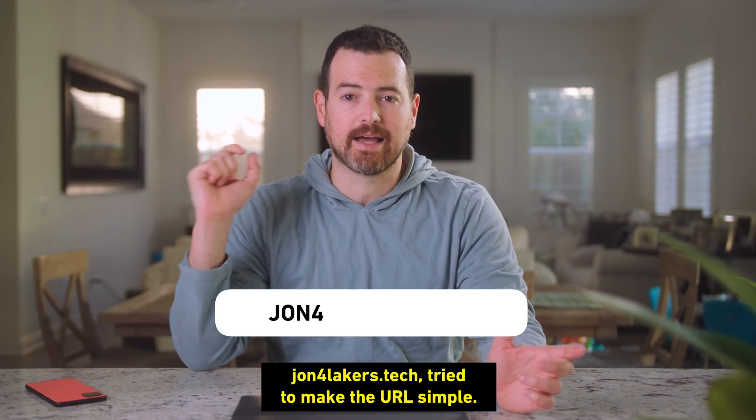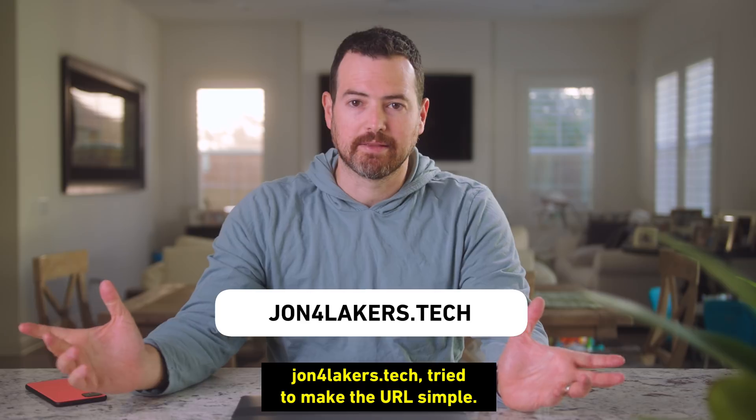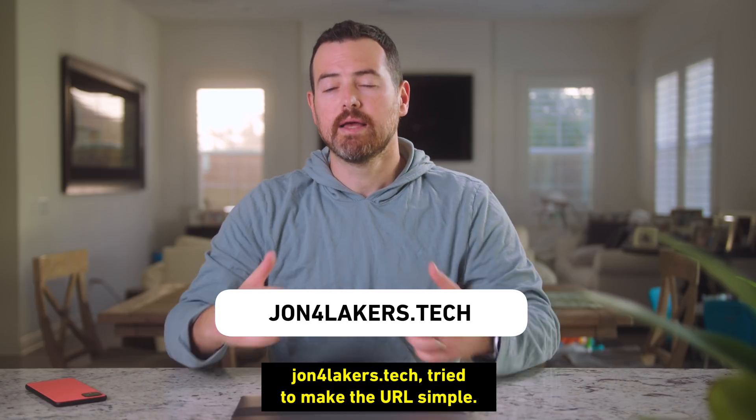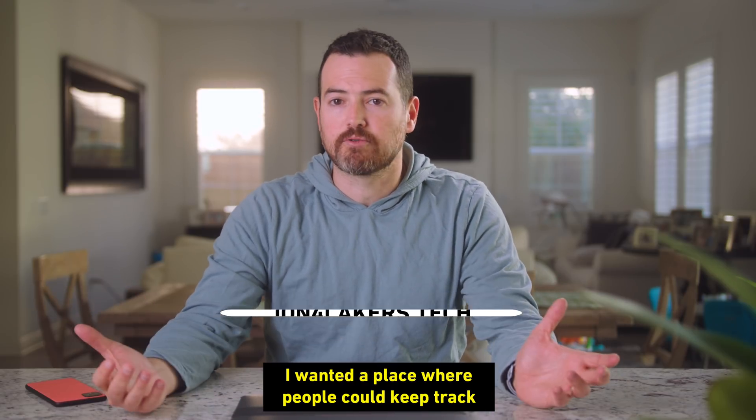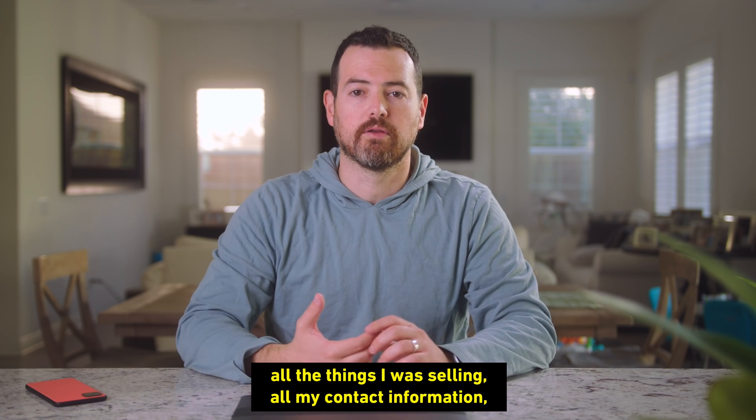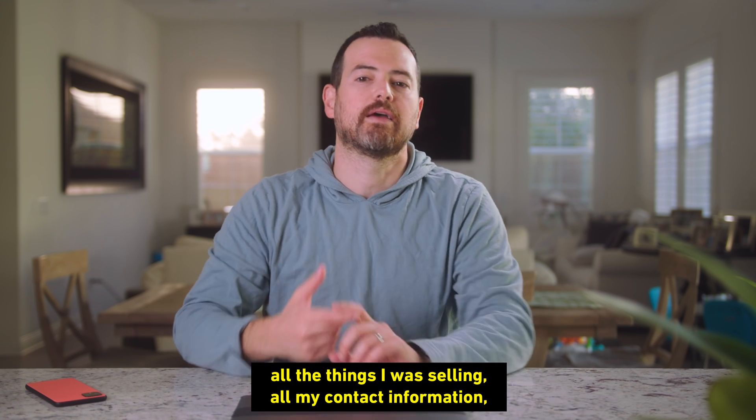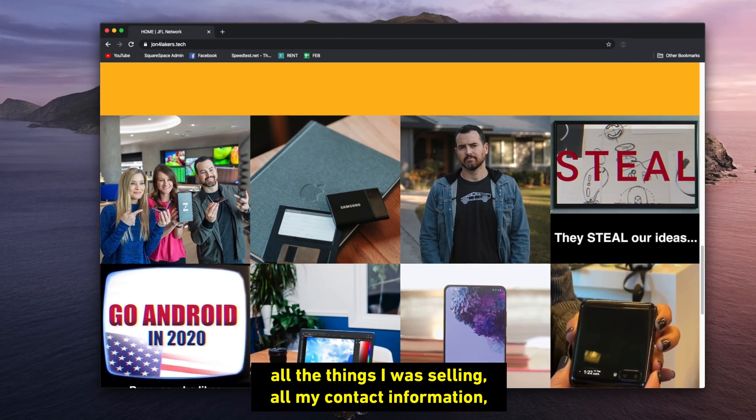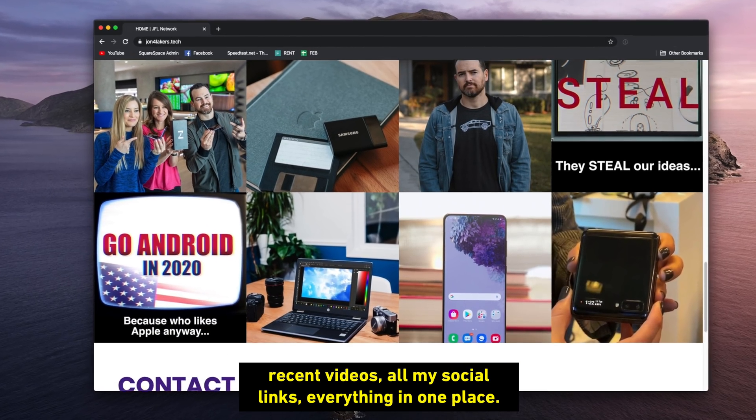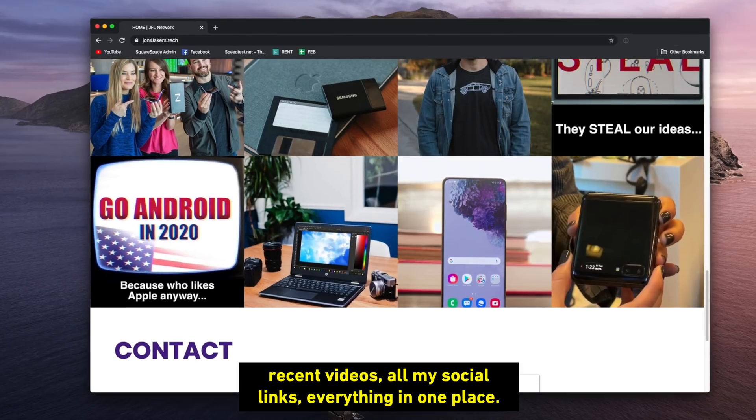John4Lakers.tech, tried to make the URL simple. I wanted a place where people could keep track of everything that I was doing, all the things I was selling, all my contact information, recent videos, all my social links.